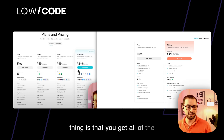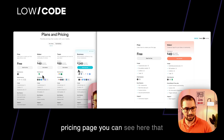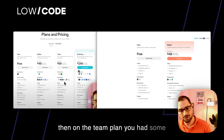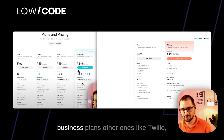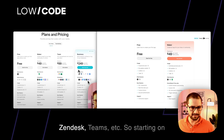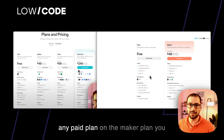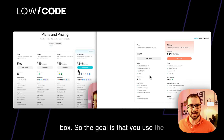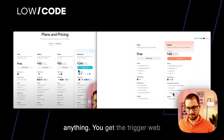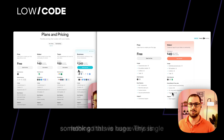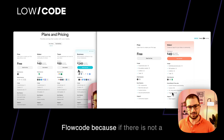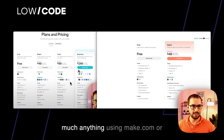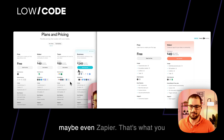The other big thing is that you get all of the integrations. On the previous pricing page, integrations like OpenAI, Google Maps, and Discord were on the maker plan, with additional ones like Slack, Asana, and PDFMonkey on the team plan, and Twilio, Zendesk, and Teams on the business plan. Now, starting on any paid plan, you get all the integrations right out of the box. You also get the trigger webhook, which we use every single day. If there's no native integration, you can do pretty much anything using Make.com or Zapier.